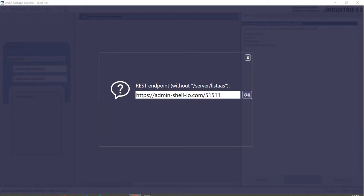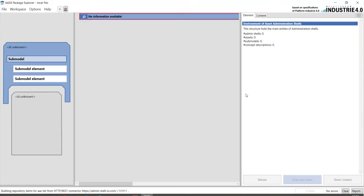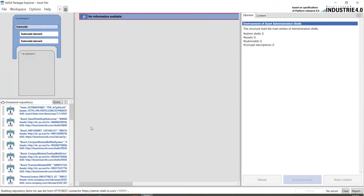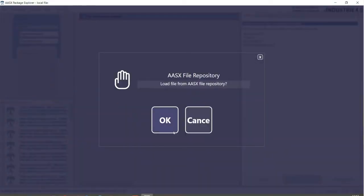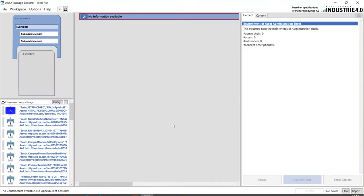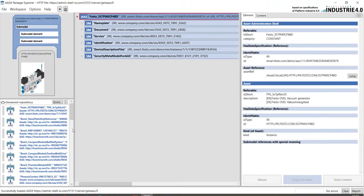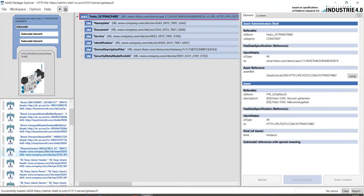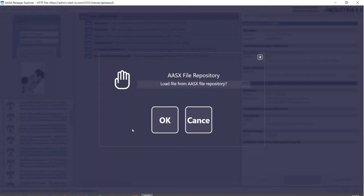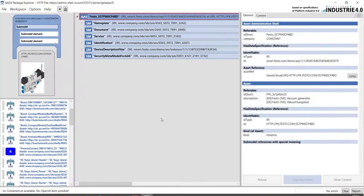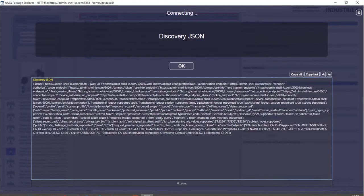So, we are connecting and the package explorer loads the directory. This repository is configured that the first AAS I double click on can be loaded without authentication, but for any other AAS the user is requested to authenticate.